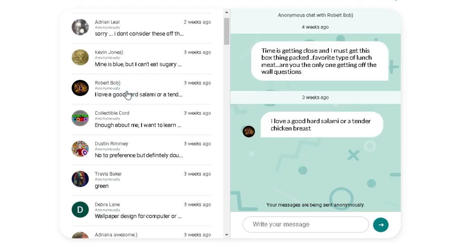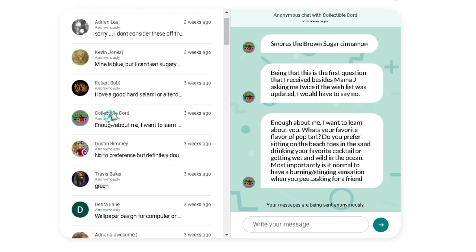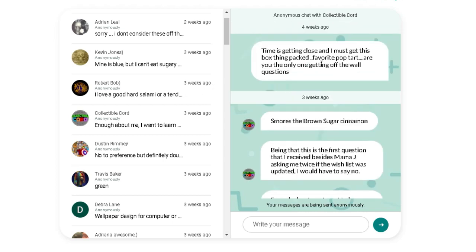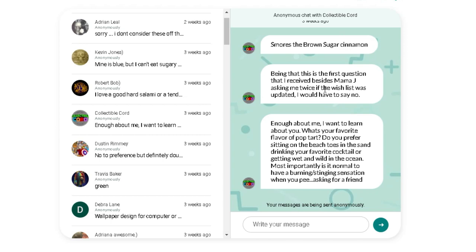All right, Robert. Favorite type of lunch meat? Salami or a tender chicken breast? Collectible Kord. I did not answer Collectible Kord's question. If you see, his question was favorite Pop-Tart. He put s'mores, brown sugar.